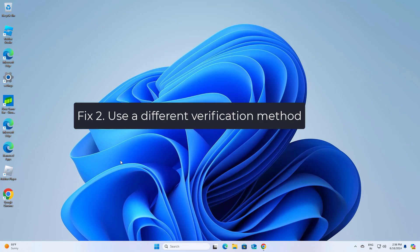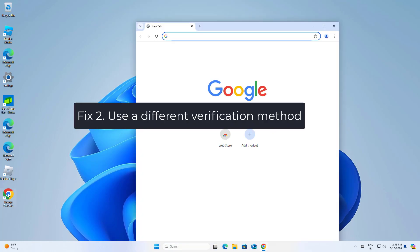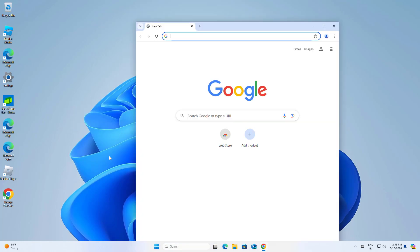Fix 2: Use a different verification method. Log in to your Microsoft account.